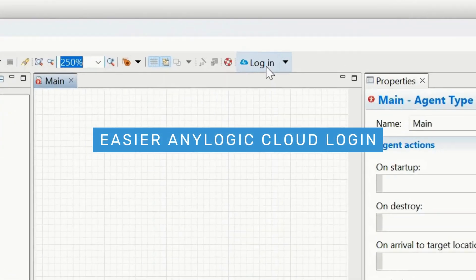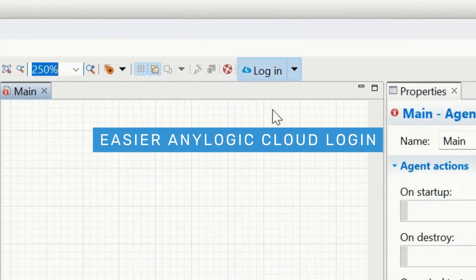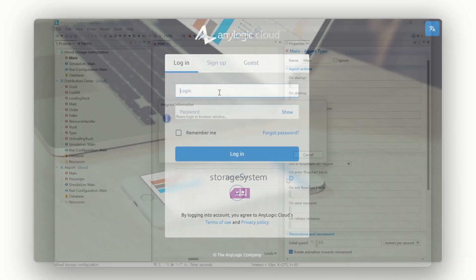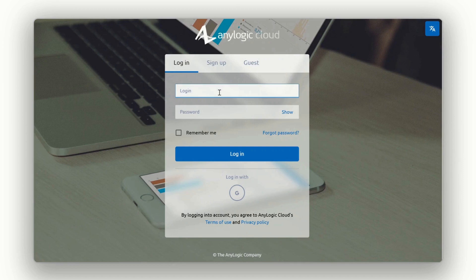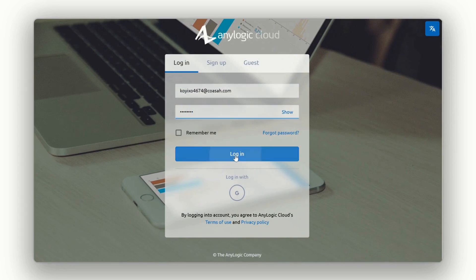Easier AnyLogic Cloud login. Tap the button. Your browser opens, you sign in, and you're instantly connected.